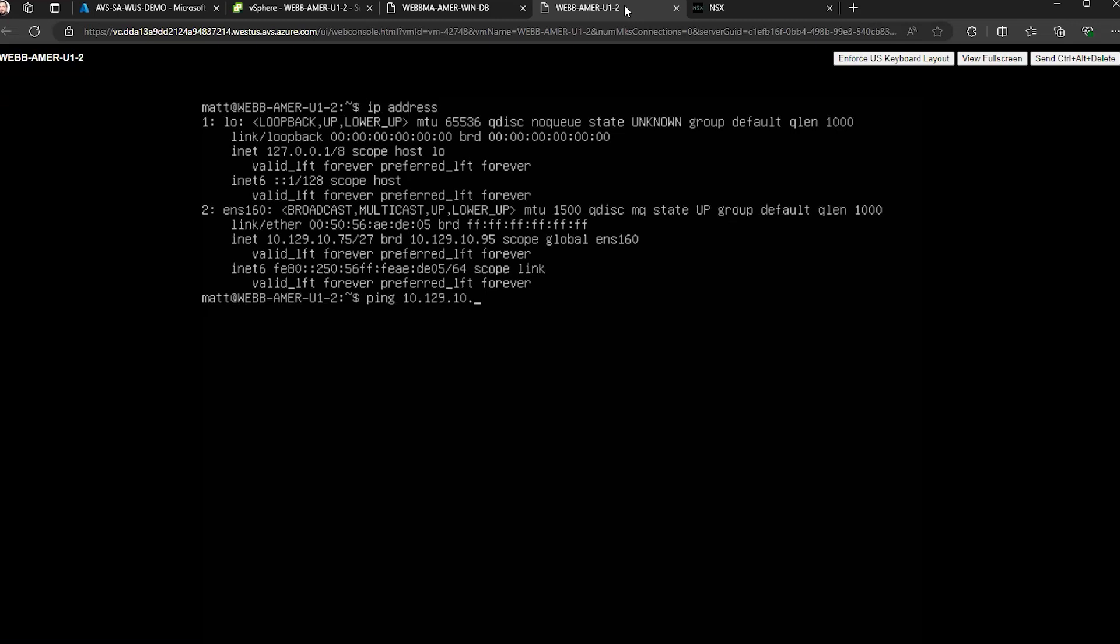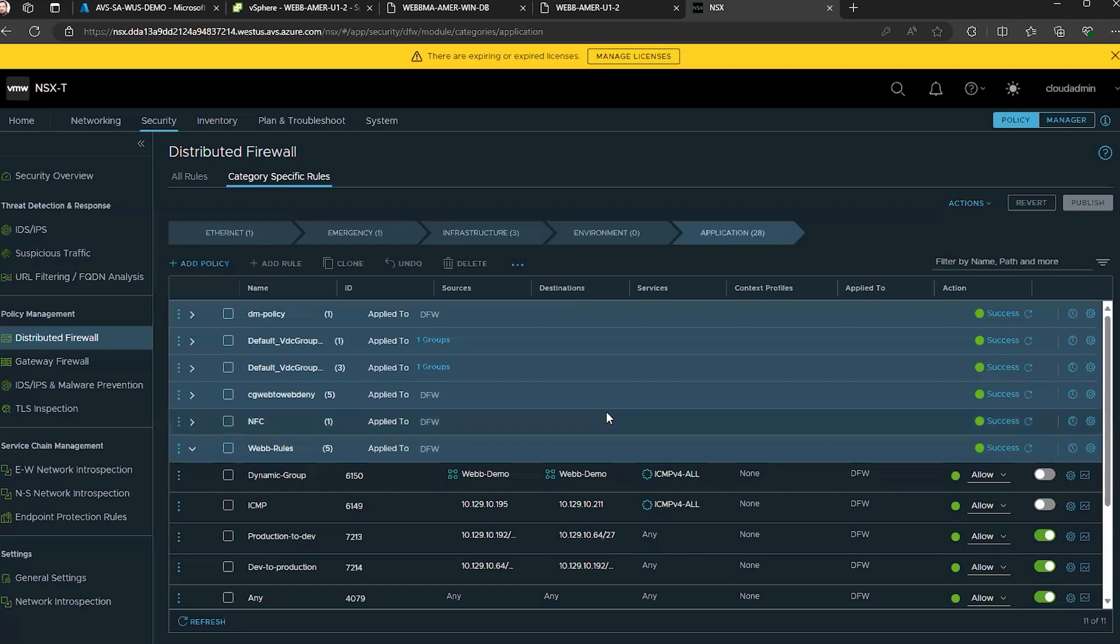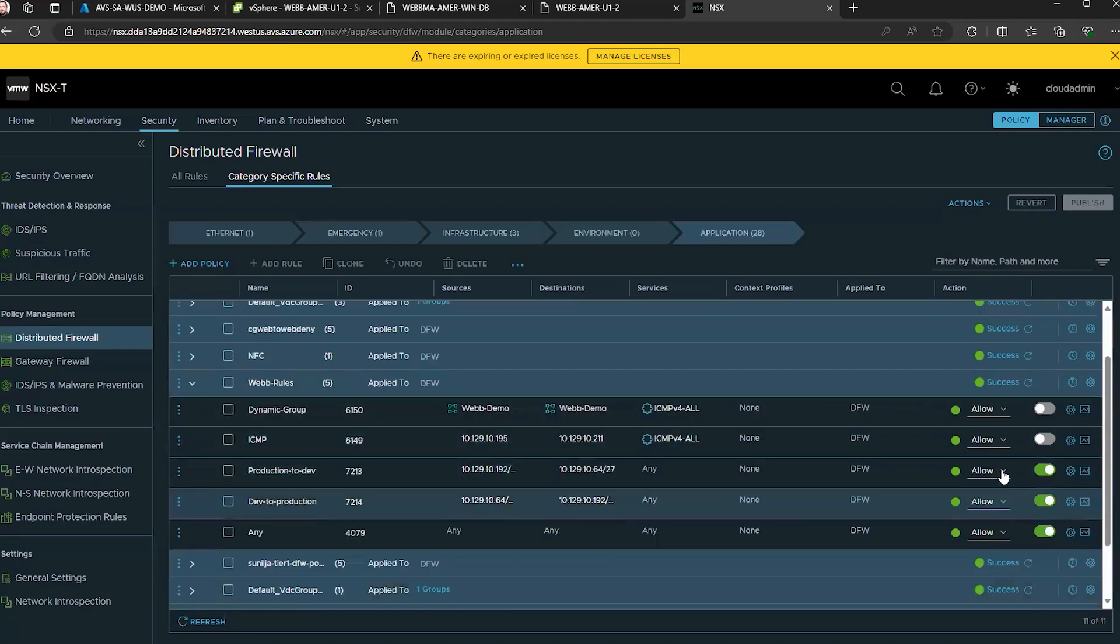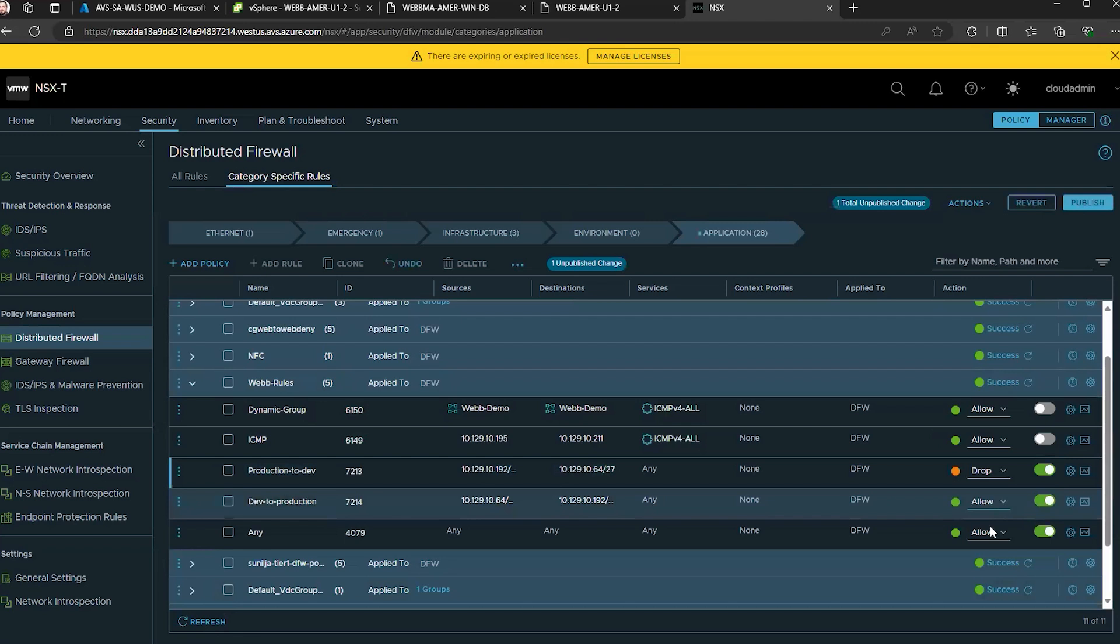While that is running, I'm going to go over to my rules that I created and block the traffic by moving the allow to drop. To apply this rule, I need to select publish.